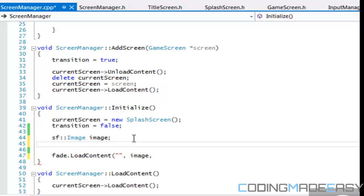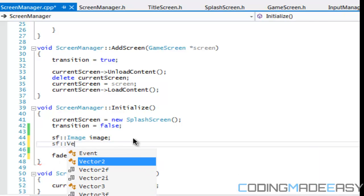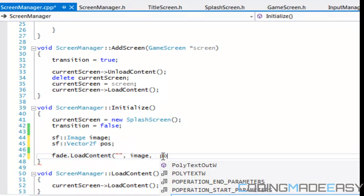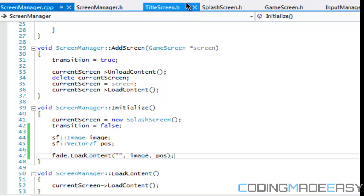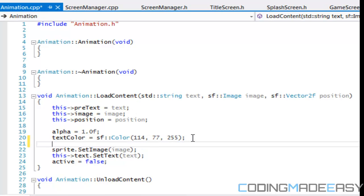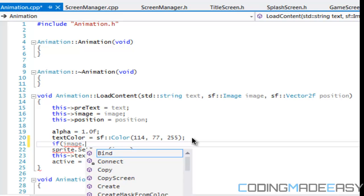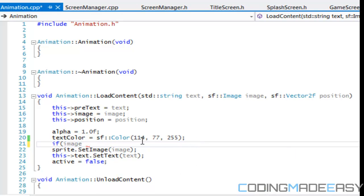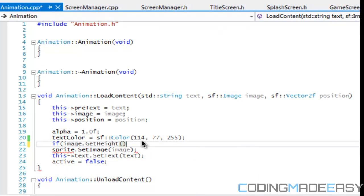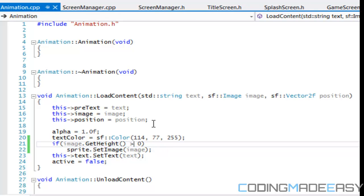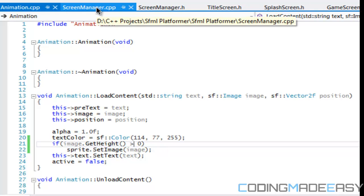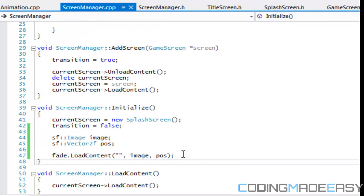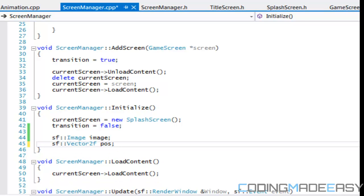So I don't know what we should do, just create a default SF image and we'll just say image in there. And for position, we'll do the same thing, vector two F and we'll just pass it in there. So what we got to do now is for, in our animation dot CPP file, we got to say that if image, if image is equal to null, or I guess it can't equal if not image. I would say get height is less than or equal to zero.